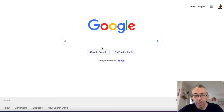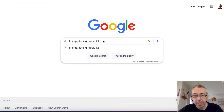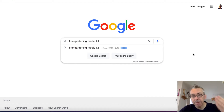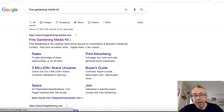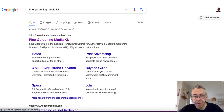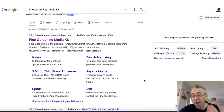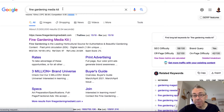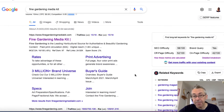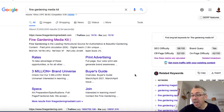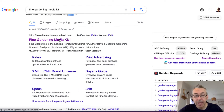In Google, type in 'Fine Gardening Media Kit' — you want to type in the name of the publication and the words 'Media Kit.' Hit enter and look for results. You can see Fine Gardening Media Kit is right here. You don't always find them, and if you don't, you're going to have to add the word PDF to the end. You might also find media kits of other publications in the same niche, and that's perfectly fine. Now we're going to click on Fine Gardening Media Kit.